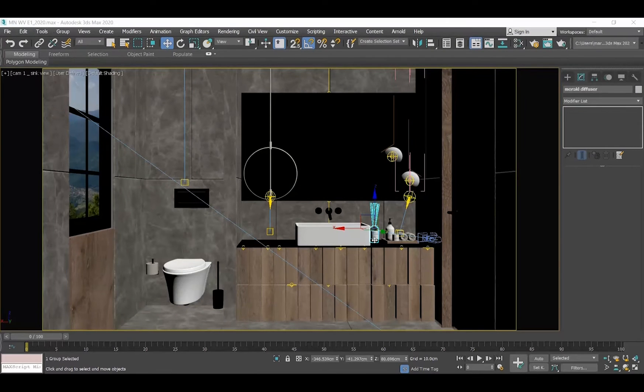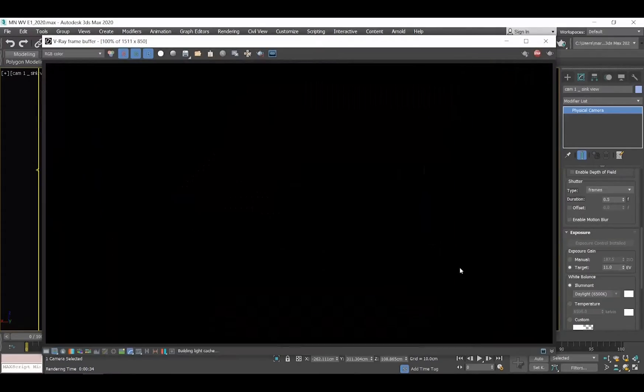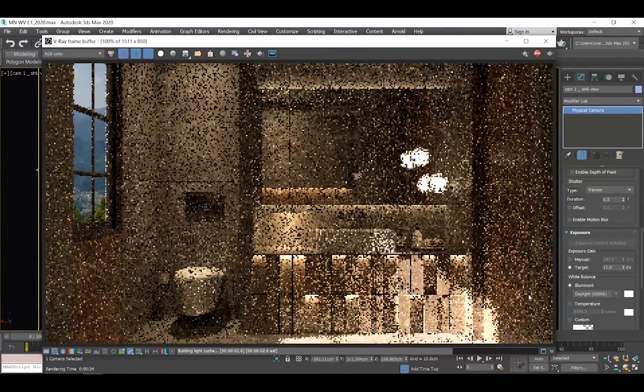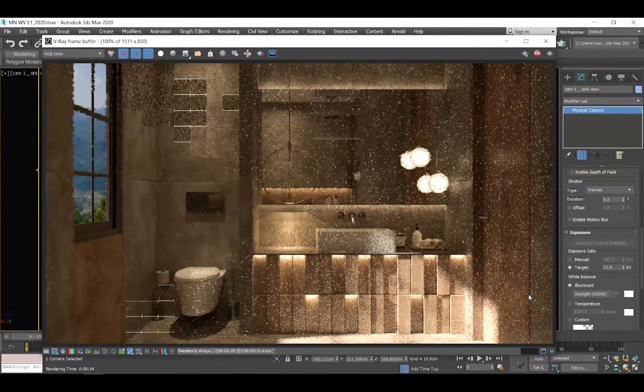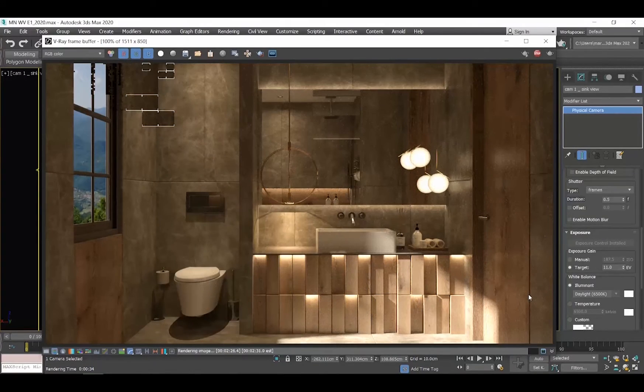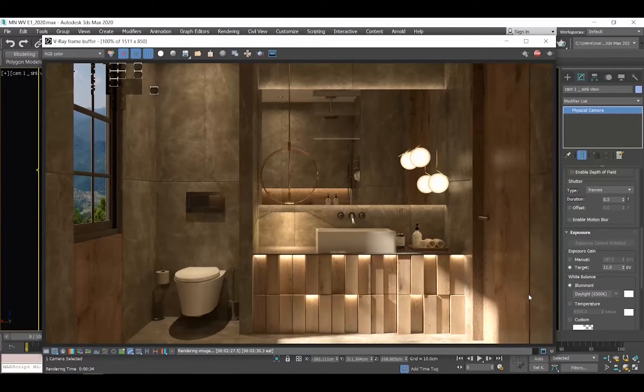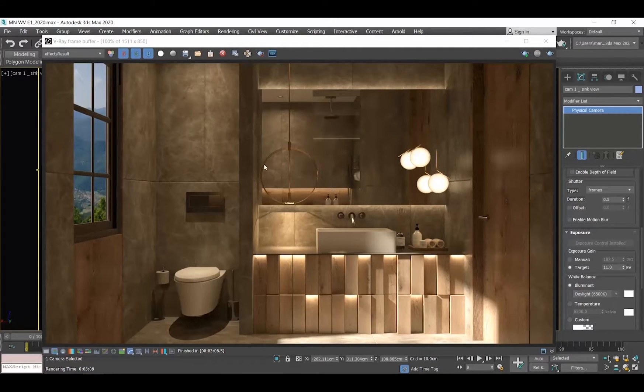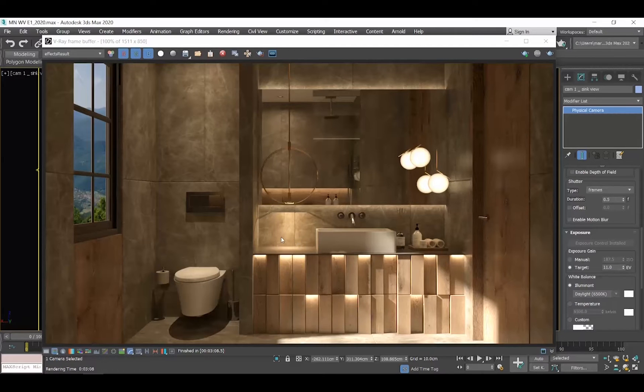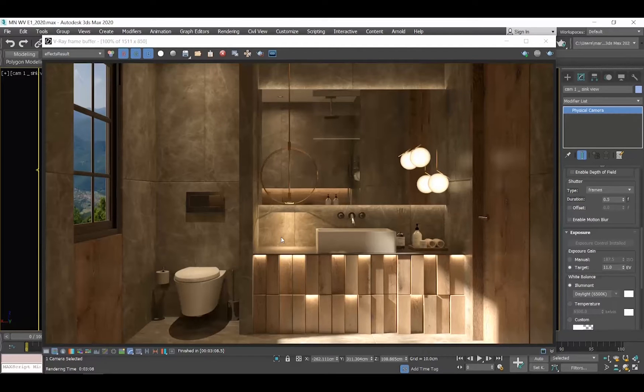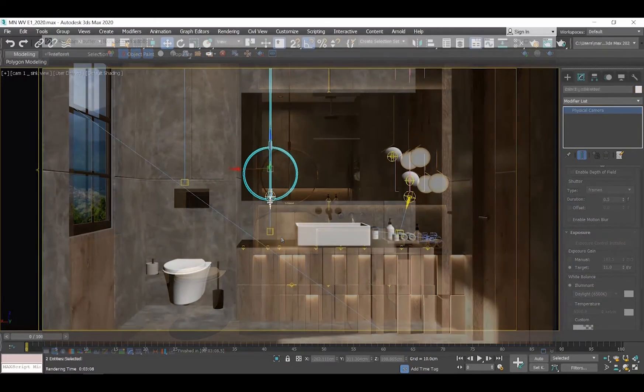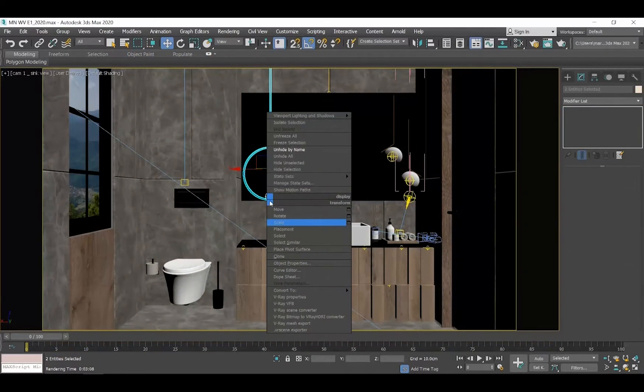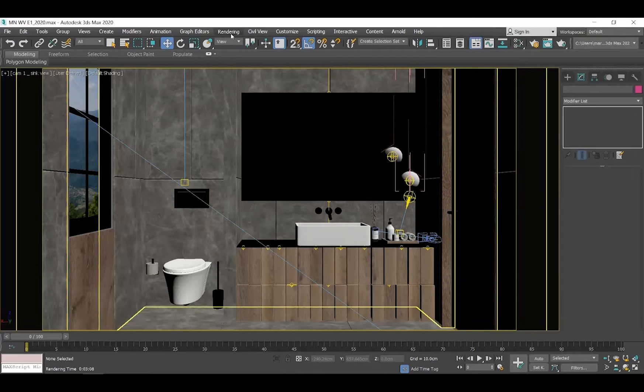This is the bathroom that we will be working on. I have placed this pendant over here and let me produce a render to see how it looks. You can see that this pendant casts light on the wall and on the vanity. I'm not really sure if I like it and I would like to hide it to see how my render will look without it. In order to hide it, I will select it, right-click, and select Hide Selection.